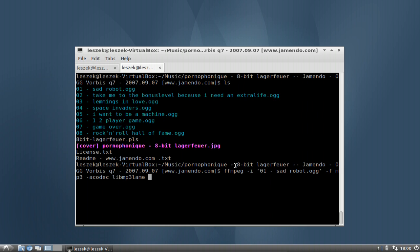The next thing is to type in the output filename — 'sad_robot.mp3' in this case. You can also set a bitrate using the '-ab' parameter. There is a man page for ffmpeg as well where you can look this up. But in my case, the standard quality of MP3 is okay for me.